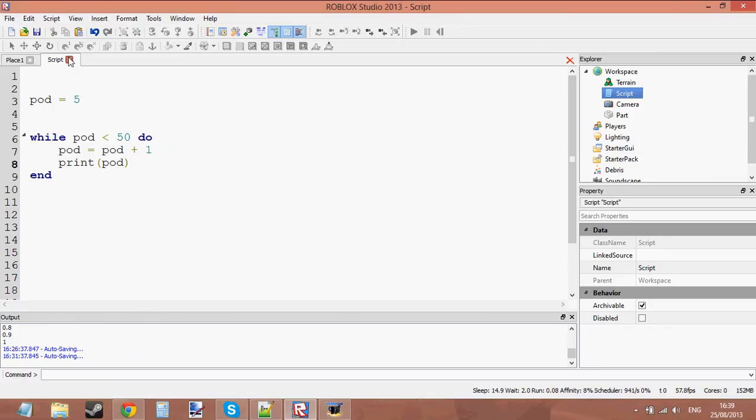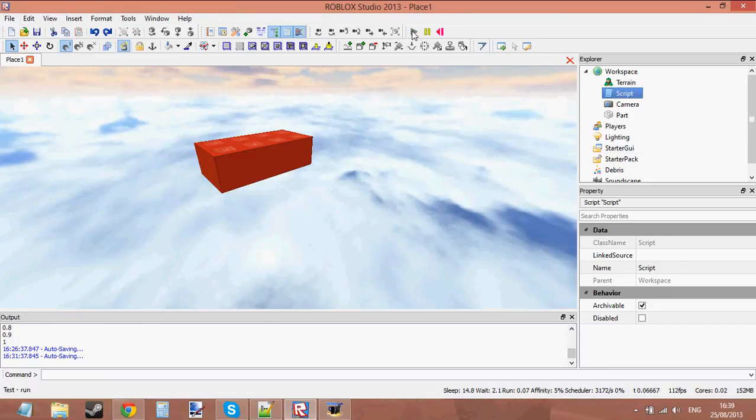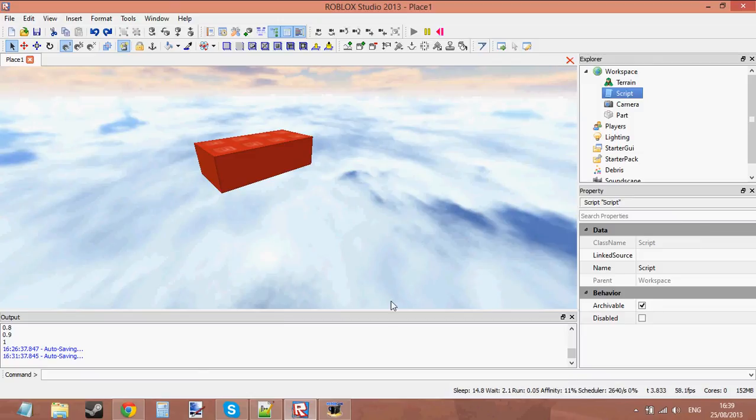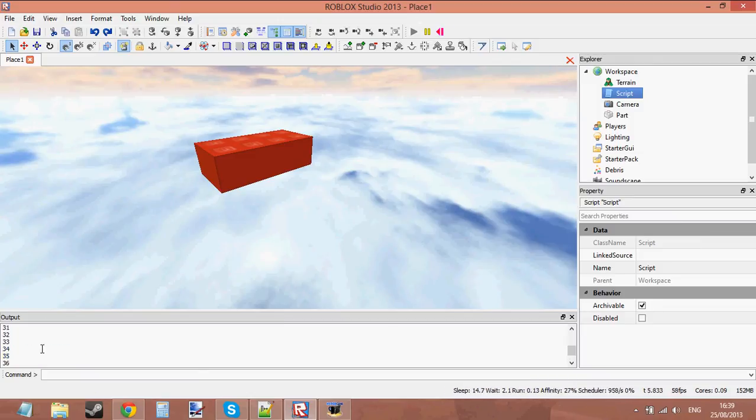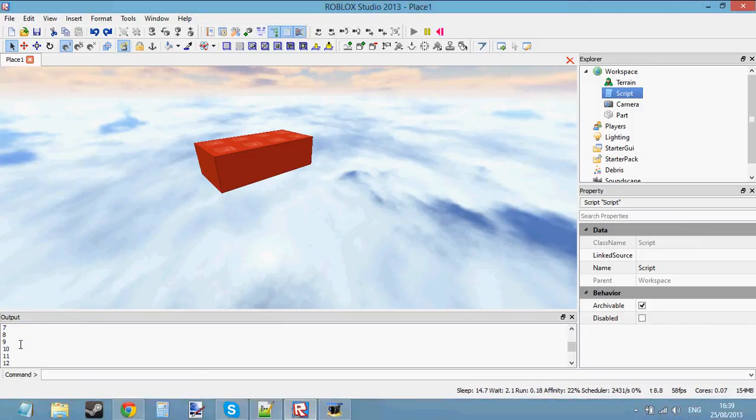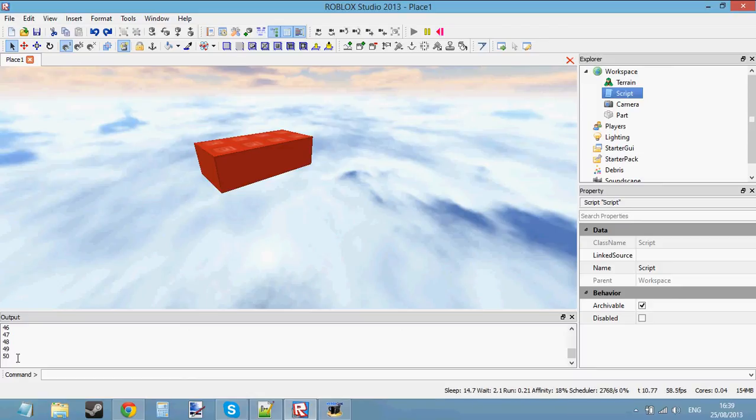If we go ahead and do that and press play, it's not doing anything. Oh yes it has. Here we go. It's counting from 6 to 50. What? Oh yeah, I know.